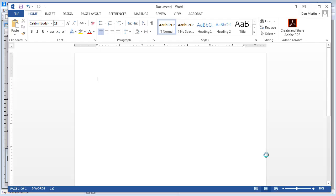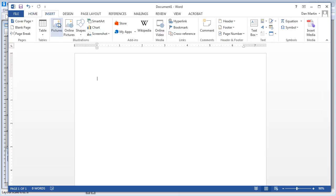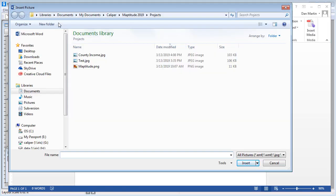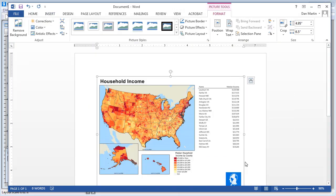Now if I bring up Word here and insert the picture, you can see the layout exactly as I created it in MapTitude.